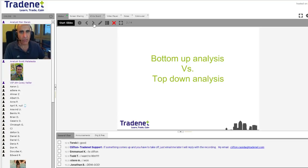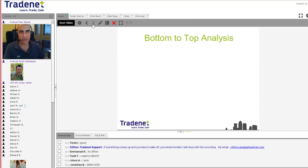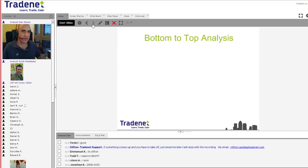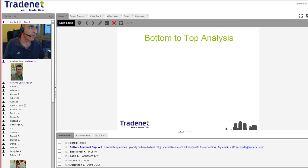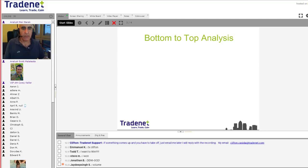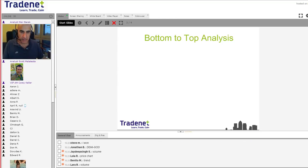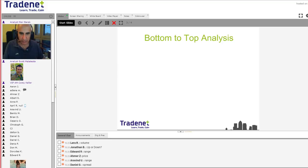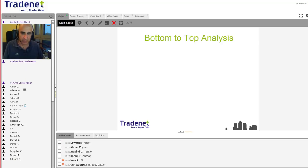Let's talk about the way I think you should be looking at the stock you're trading. That's what I use - you don't have to use the same, but that's what I do. So I look at bottom-to-top analysis. Let me ask you: what would be the first thing you would look at in a stock? Volume, price chart, trend, up or down, range, spread, percentage move, entry pattern - all of these are true.